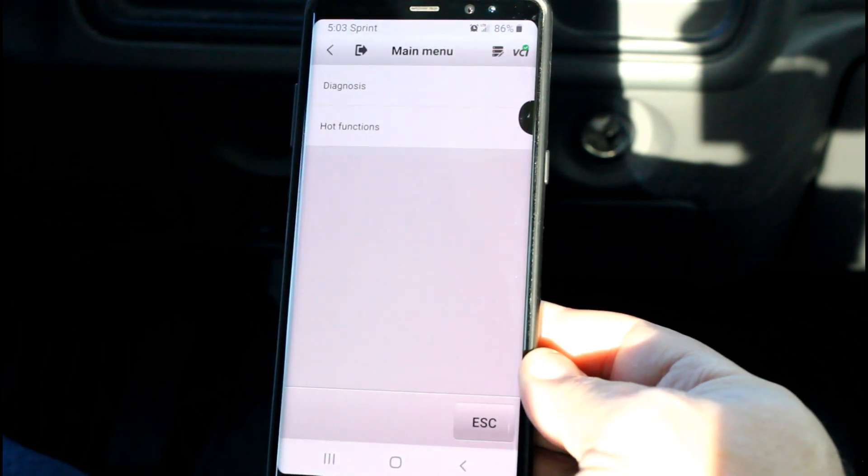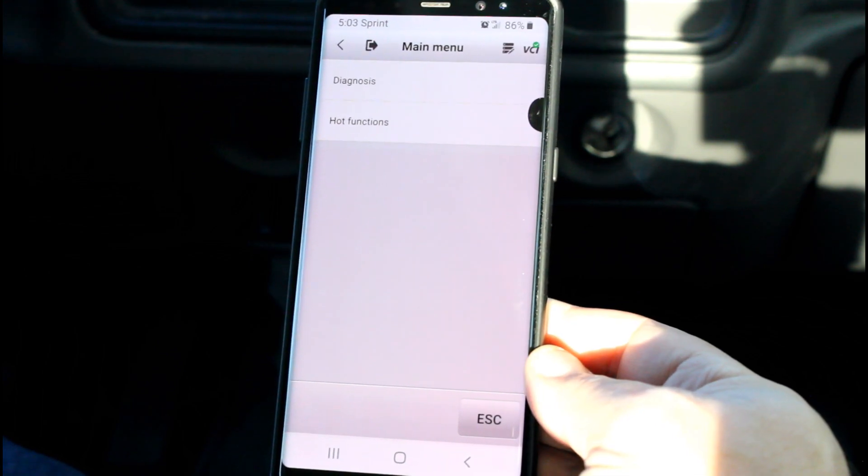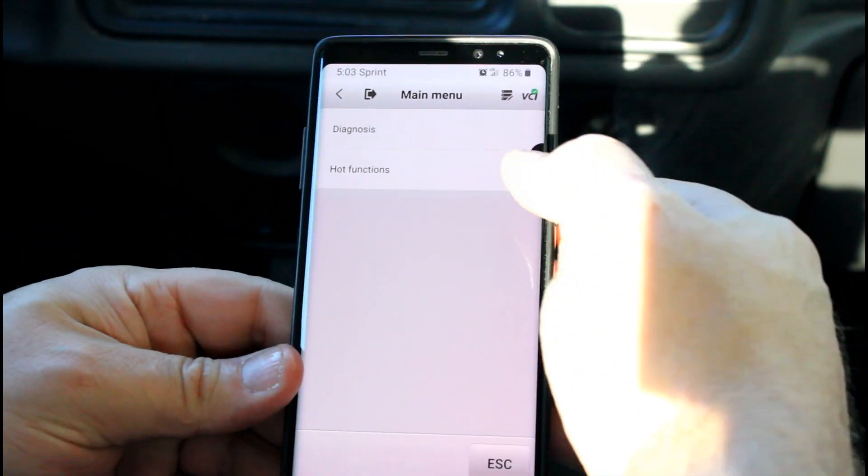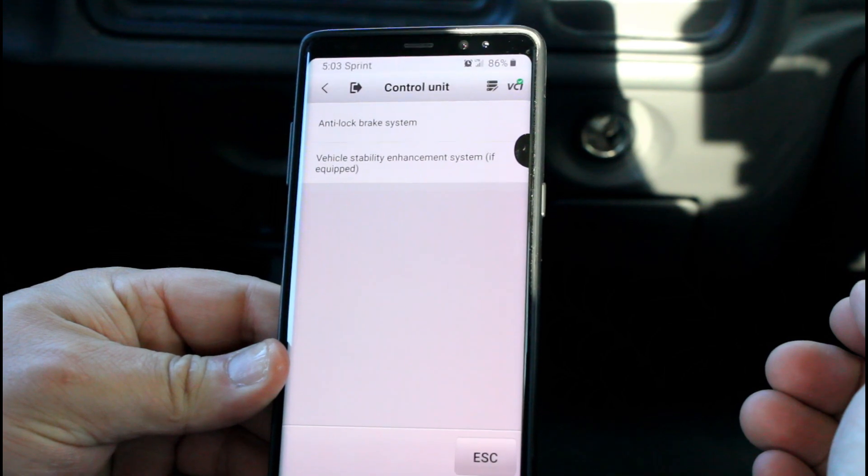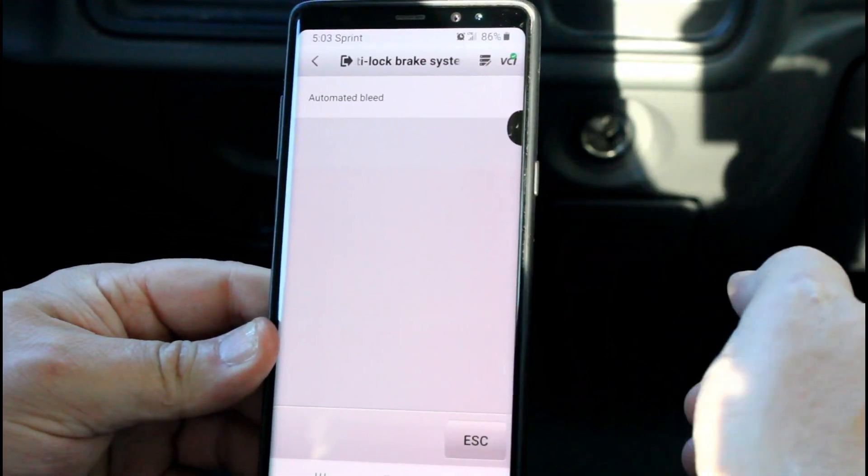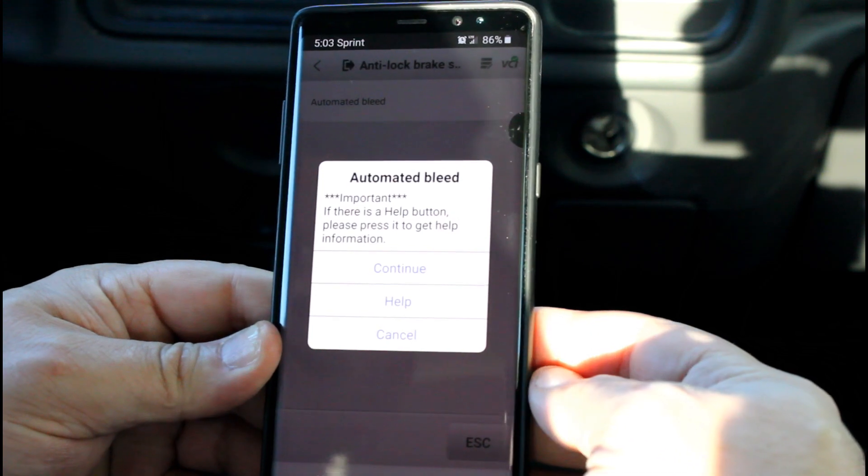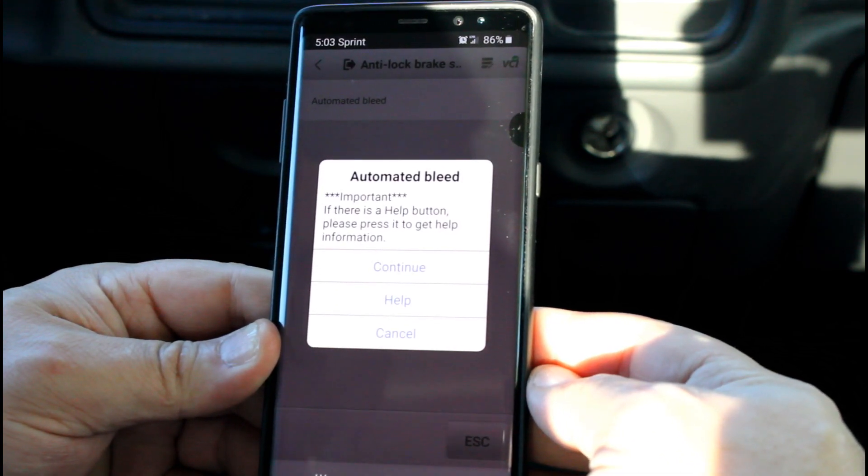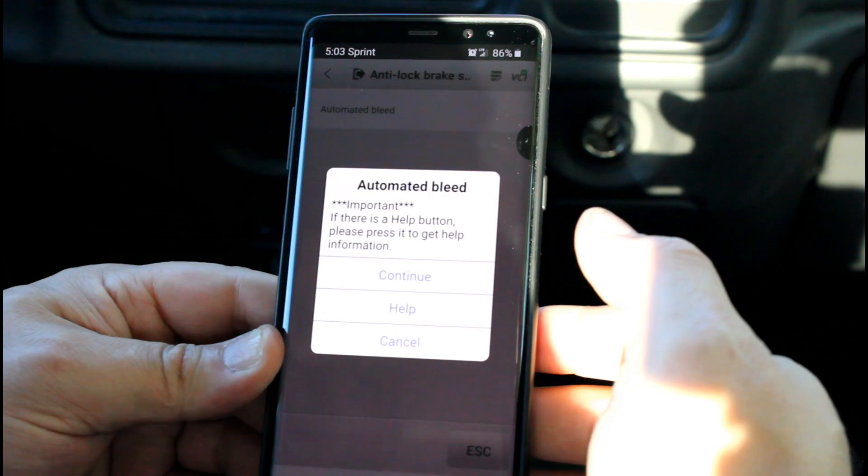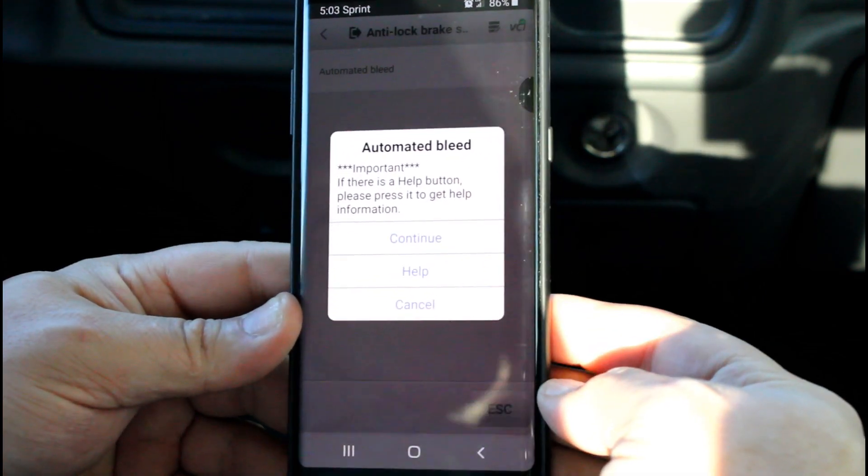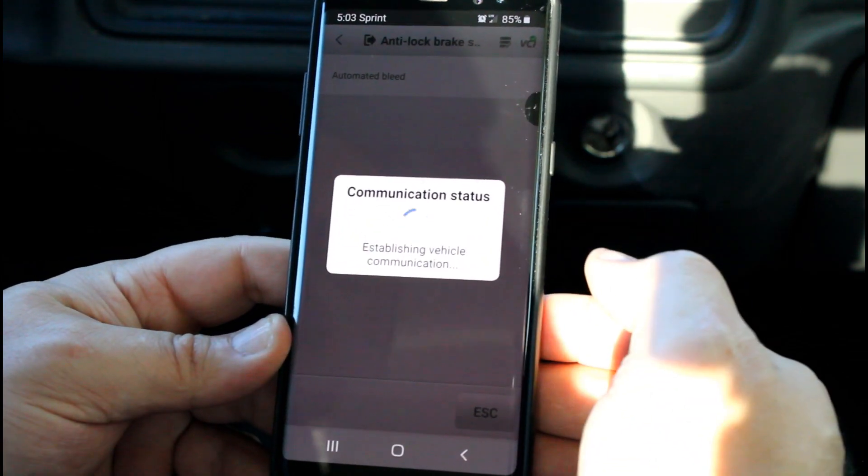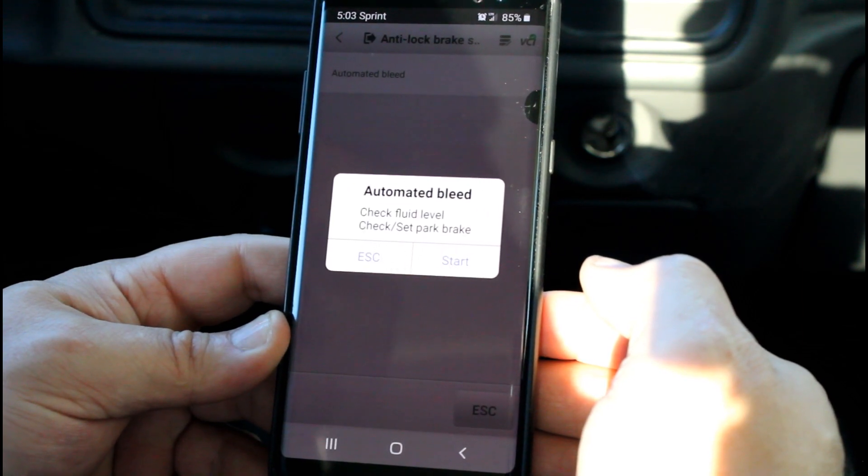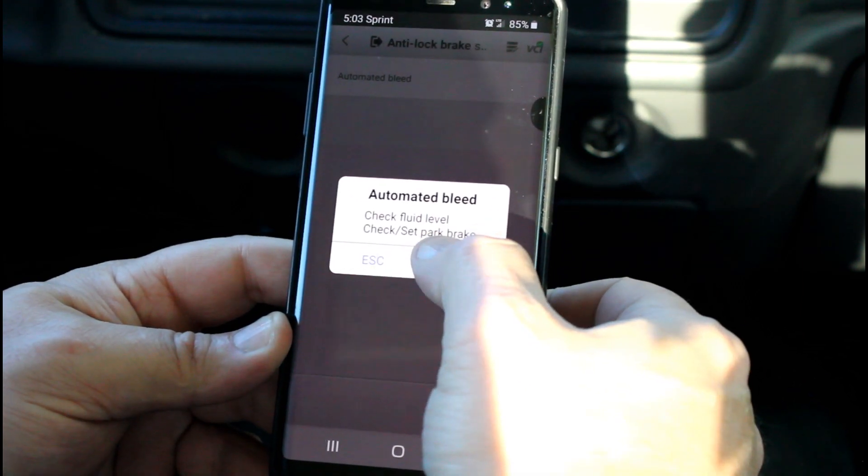I shut the engine off—the engine doesn't need to be running for the auto bleed but the key does need to be on. So we'll go to hot functions, anti-lock brake system, automated bleed. This is important: if there is a help button, please press it to get information. I don't need to get the information because I've already seen it, but we'll just go to continue.